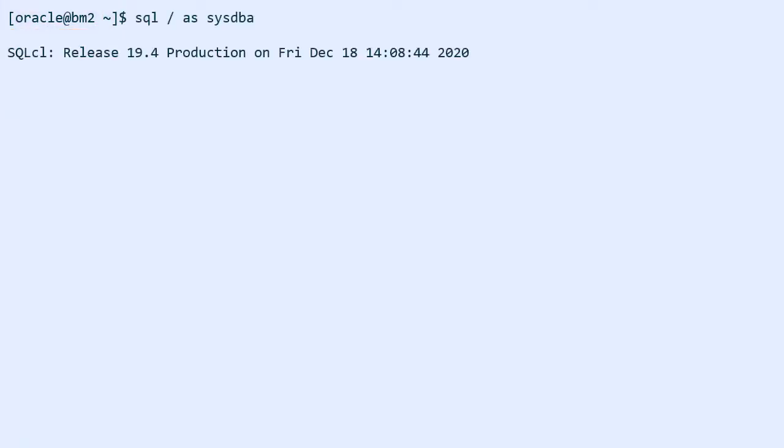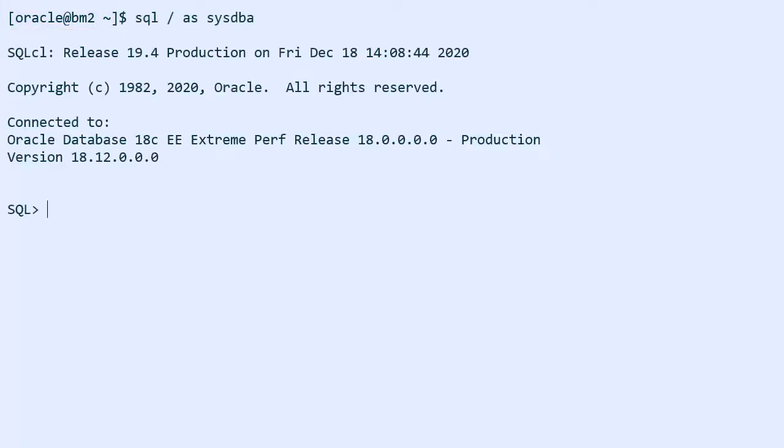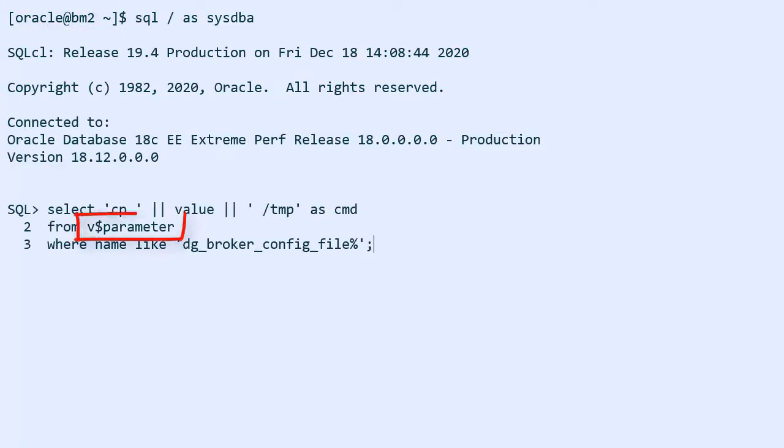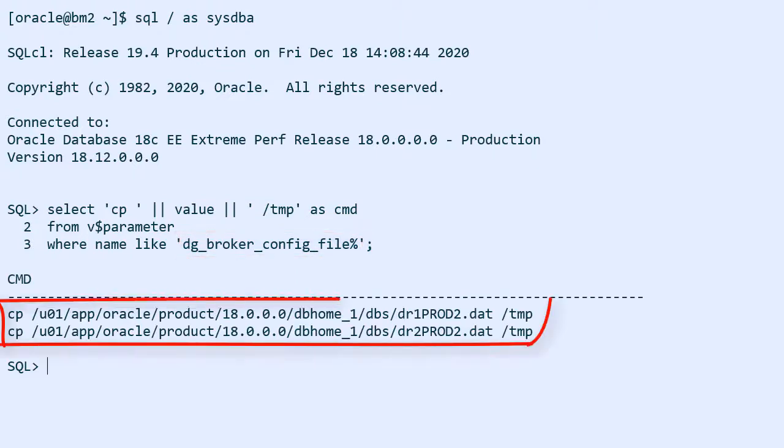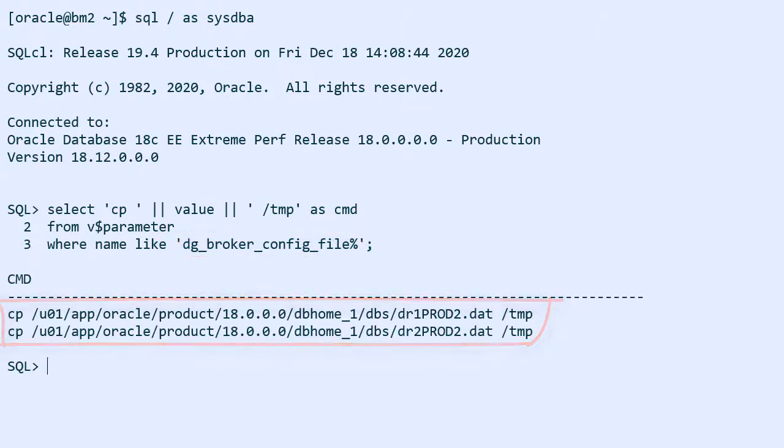Now I connect to the standby host. I query v$parameter to find the location of my Data Guard broker configuration files and I generate commands so I can copy them to a safe location.